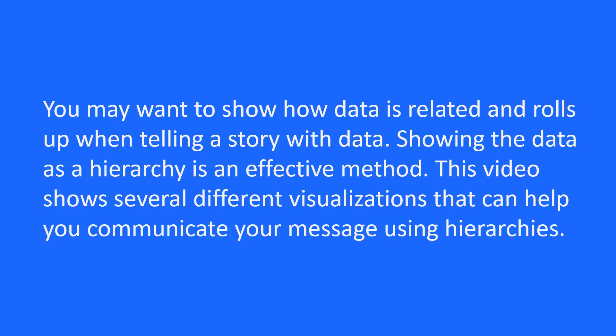You may want to show how data is related and rolls up when telling a story with data. Showing the data as a hierarchy is an effective method. This video shows several different visualizations that can help you communicate your message using hierarchies.